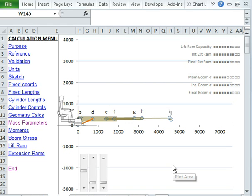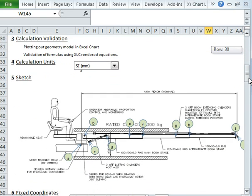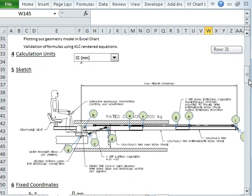This device here is called a liner handler, and you might see it on the back of trucks, this kind of thing. It's based on this sketch here, which has been supplied to me.